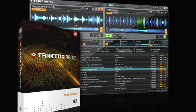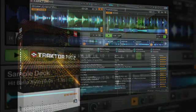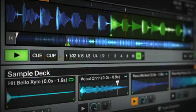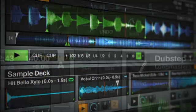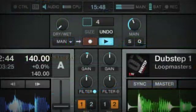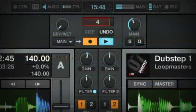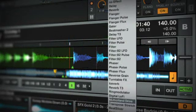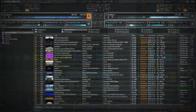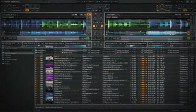Traktor Pro 2 is the new benchmark for DJ software, offering more flexibility with sample decks, the additional loop recorder, an expanded effects arsenal, and a new level of customization.